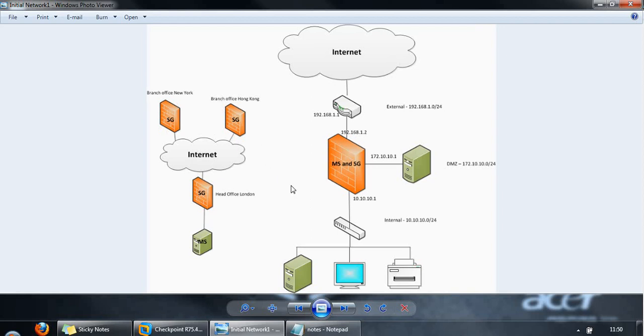So how do we manage these products? How do we log into them and change settings and install security policies? The initial way to do this is using the web user interface that we have seen, changing basic system settings from there and running the first time configuration wizard.